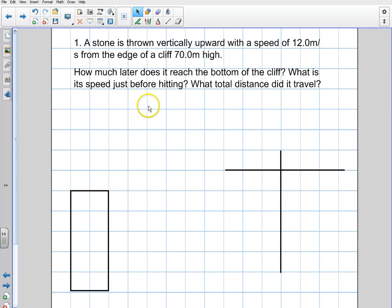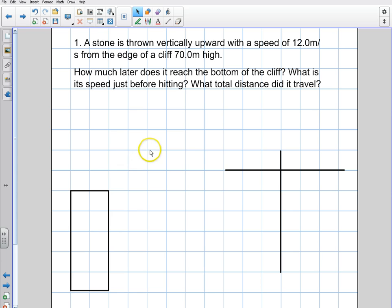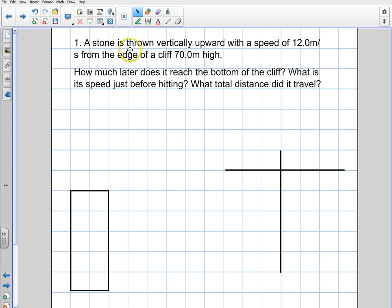Let's take a look at a simple kinematics equation involving a one-dimensional free-fall problem. Free-fall is dealing with any activity where gravity is in control of the situation. In this case, I have a stone that's thrown vertically upward with a speed of 12 meters per second from the edge of a cliff that's 70 meters high.